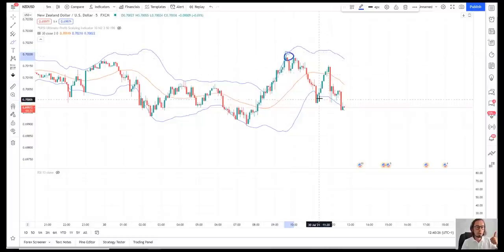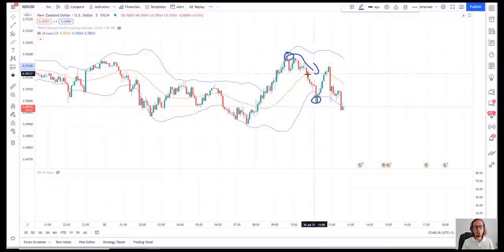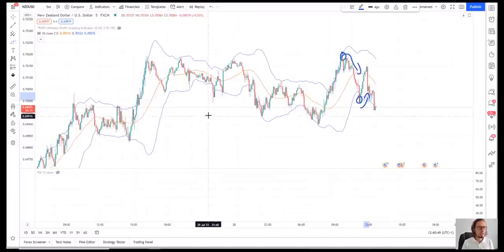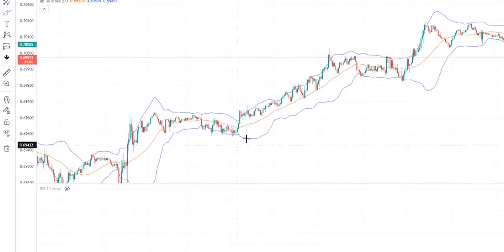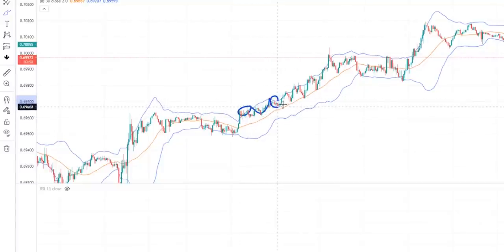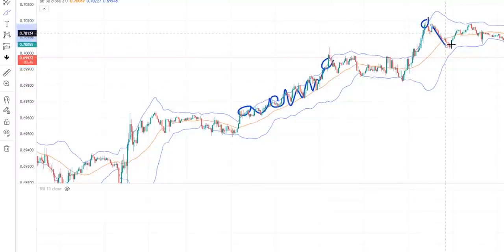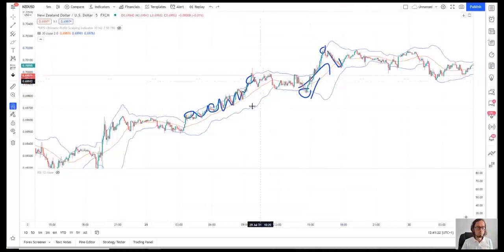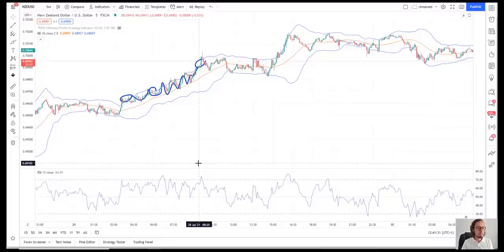If the price crosses the top Bollinger Band, we expect the price is going to go down. If it's touching the bottom Bollinger Band, we expect the price is going to go up. But that's not enough on its own — the price can touch the top and still continue going up, as we can see in examples on the chart. That's helpful but we need something else to confirm that the price will really reverse. That's why we are using the Relative Strength Index. For RSI, we're looking for extreme breakouts — a breakout above 70 or a breakout below 30. Whenever those breakouts happen, that's our second confirmation.